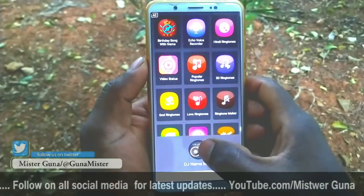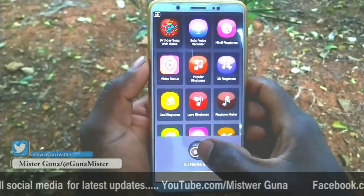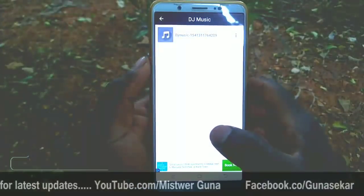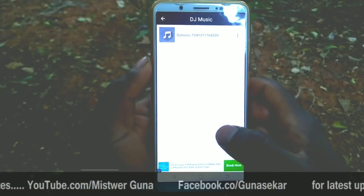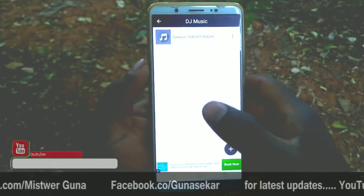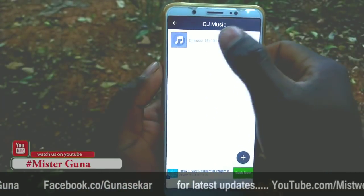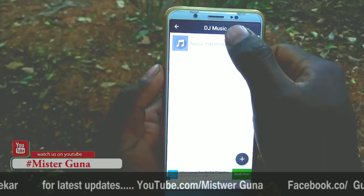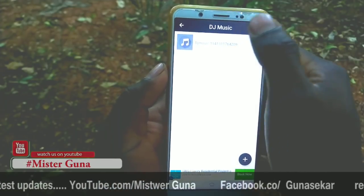The link will be redirected. Friends, the application is open. Now I am going to show you the DJ name mixer. I am going to show you a song and play it.